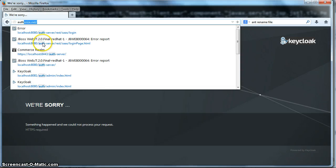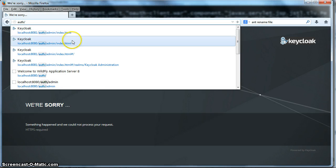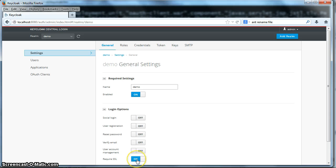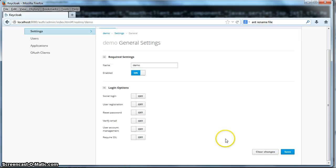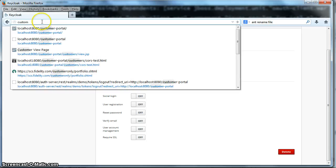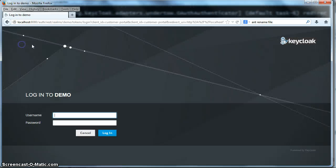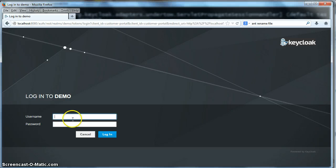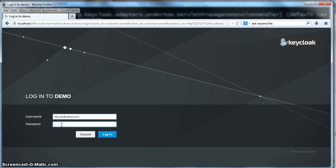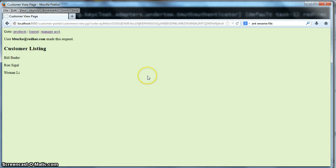So go to the Auth server here and you see we have our required SSL switch is on right now for the demo realm. So we'll click that to off and we'll save the changes here. So now when we go to the customer portal, click customer listing. We now can enter the username and password for the user. Click login and we'll get to our customer listing page.